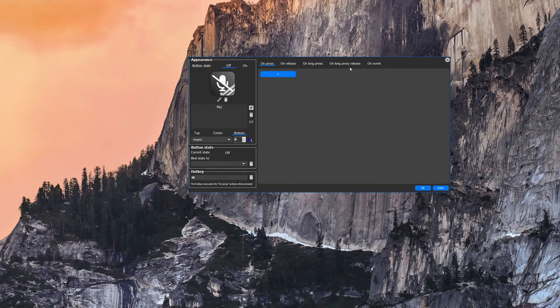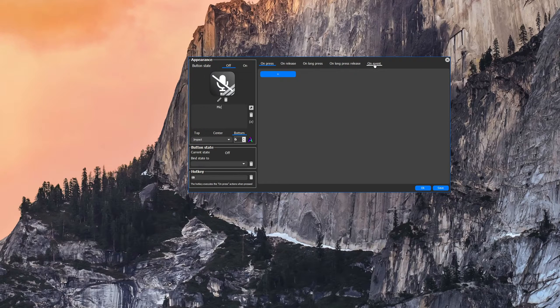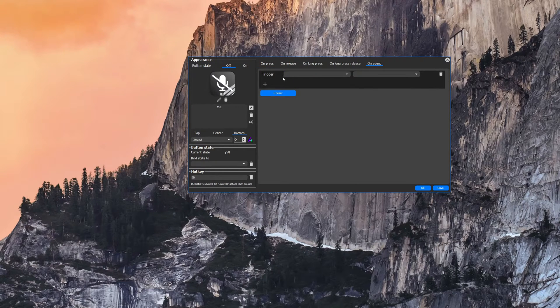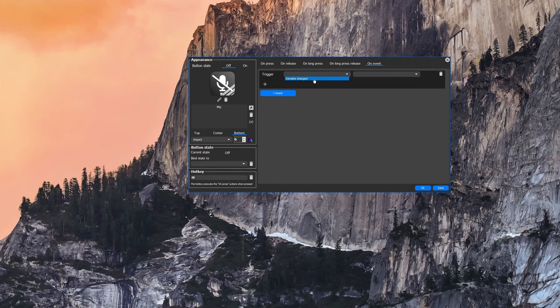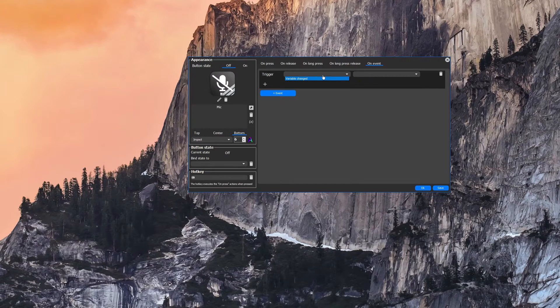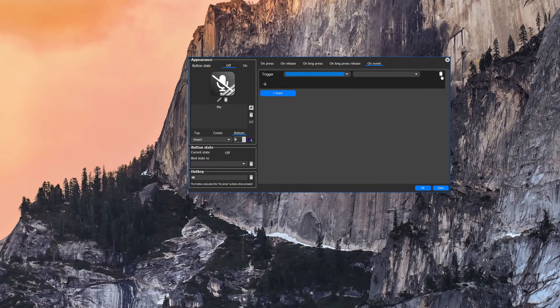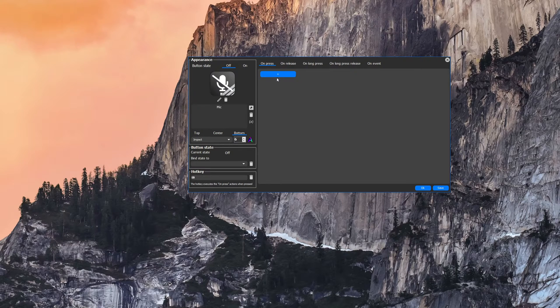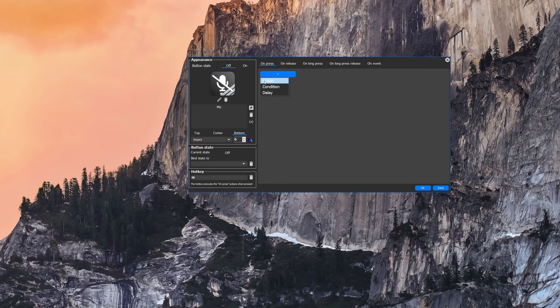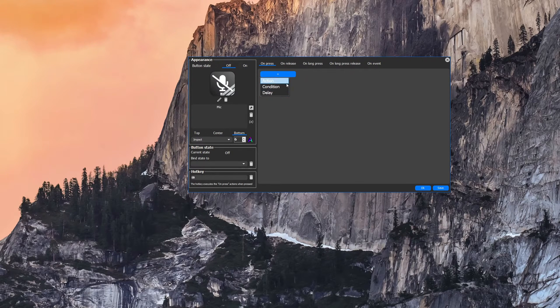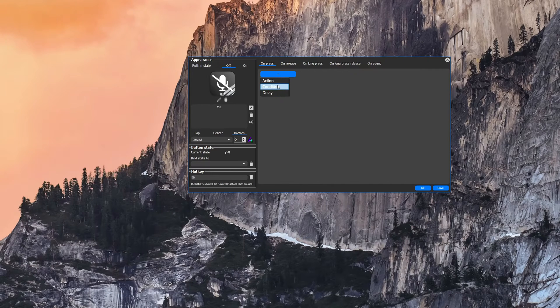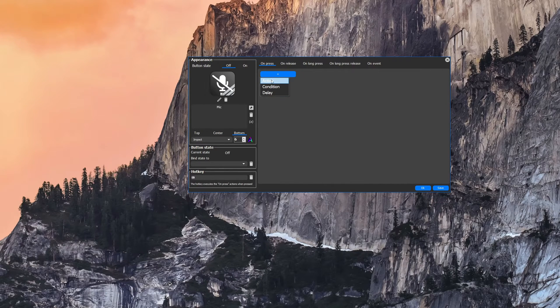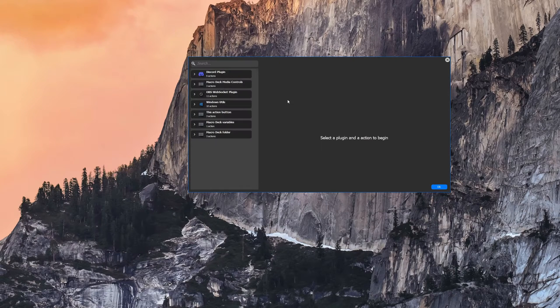So that's after you let go after a long press and then there's also the on event which is more of a variable change. But we're not going to go over that. So we're just going to do it on simple press. We're going to do an action, though you can create conditions and delays and get real crazy with these things, but we're just going to do a simple action.